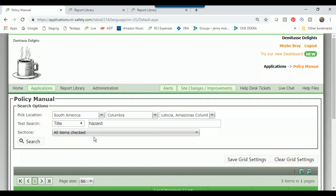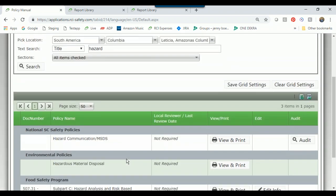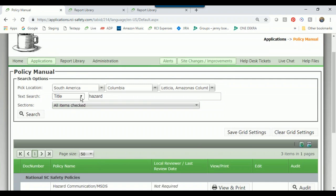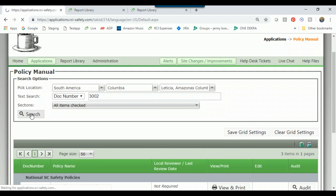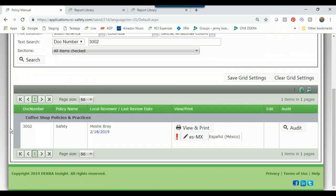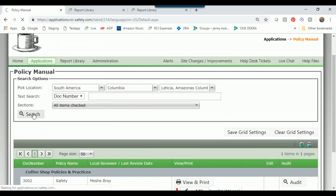It brings up all my policies with the word 'hazard' in the title — hazard communication, hazardous material disposal, hazard analysis. I can also search by document number. If I switch to doc number and type in a number and hit search, it brings up the policy with that document number — a number the corporate document owner creates when making the policy. To go back to all policies, I'll delete the doc number and click search.